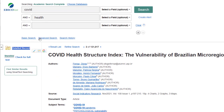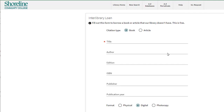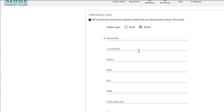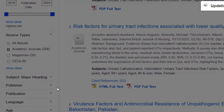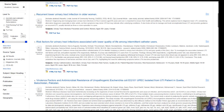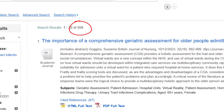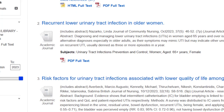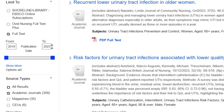Sometimes you do want those if you find absolutely nothing on your topic — you can look at the detailed record and then submit an interlibrary loan through the library and we'll send you a PDF of the article. I want to click Academic Journals because I don't want to use magazines for my nursing research, and then I get 358 full-text items from 2019 to 2023.